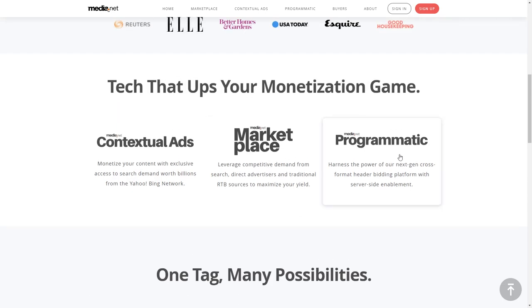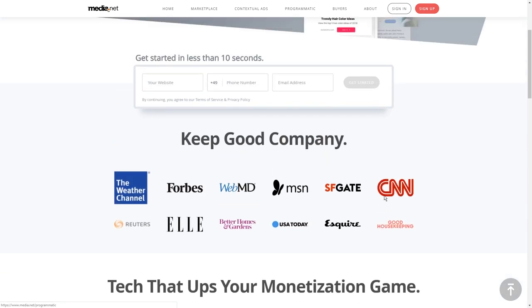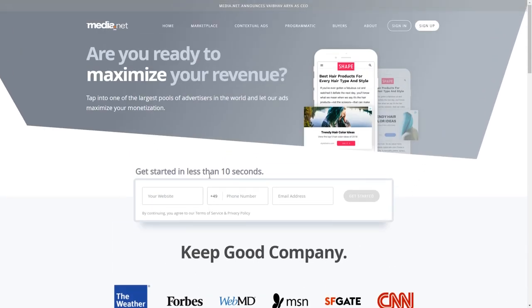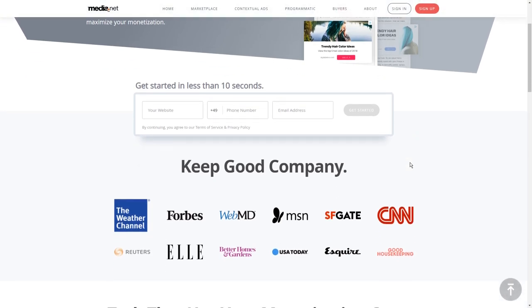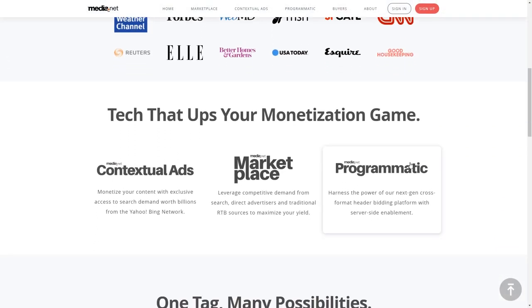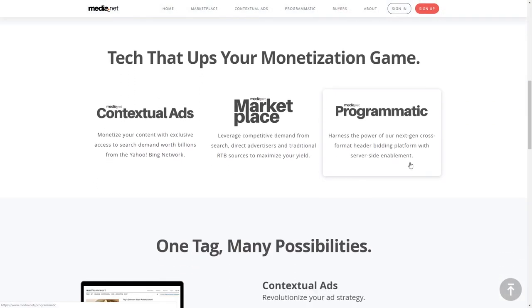The third one is the programmatic ads. You're providing ad space which is on your website. A popular example is the header bidding, which are advertisements on top of the website, and advertisers can bid on that advertisement space.